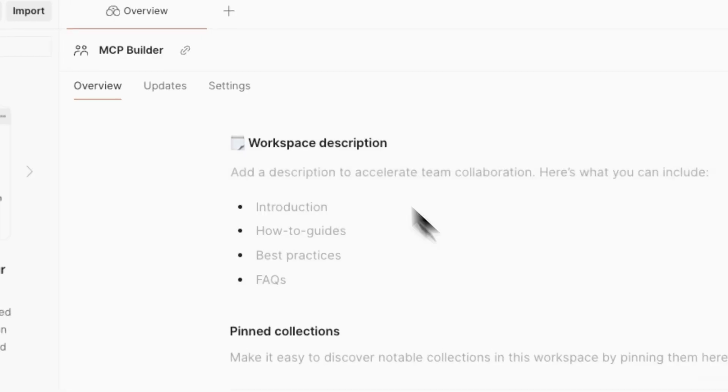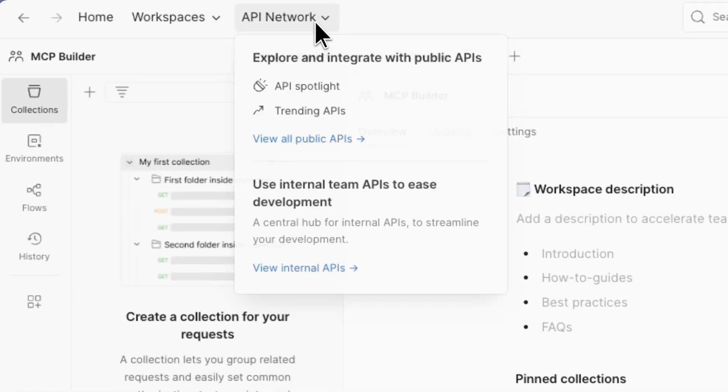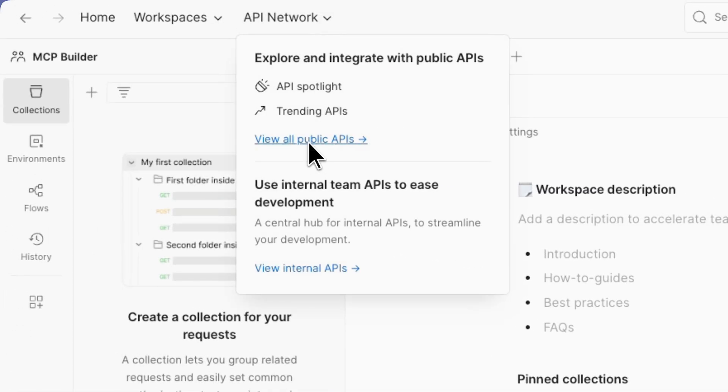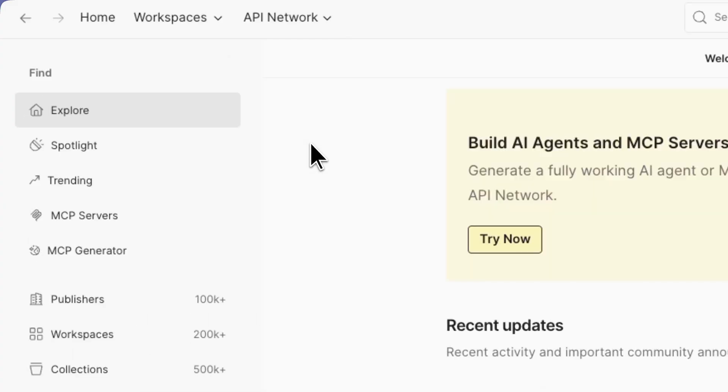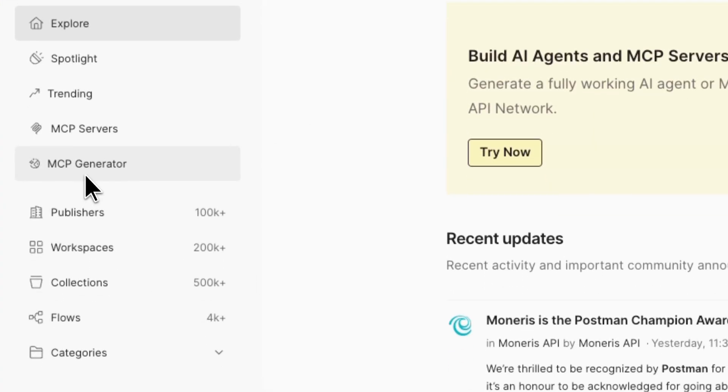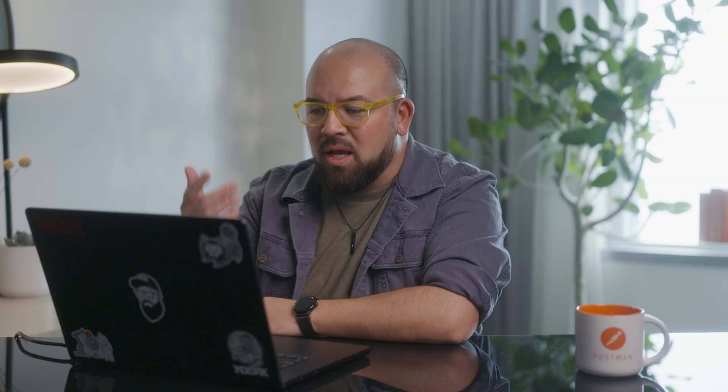I'm gonna go to Postman's public API network and we'll go to view all public APIs. You've got your MCP generator here. I'm just gonna grab the first one up top, PayPal.